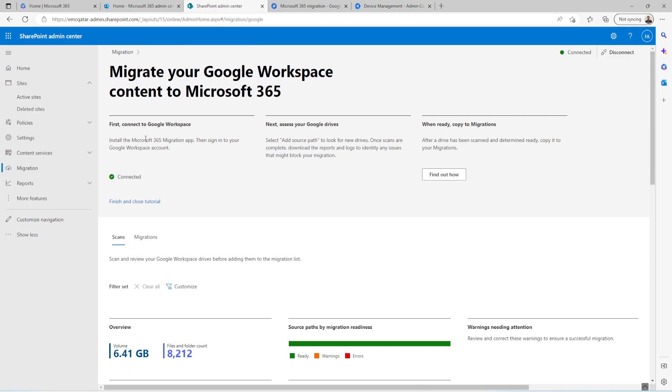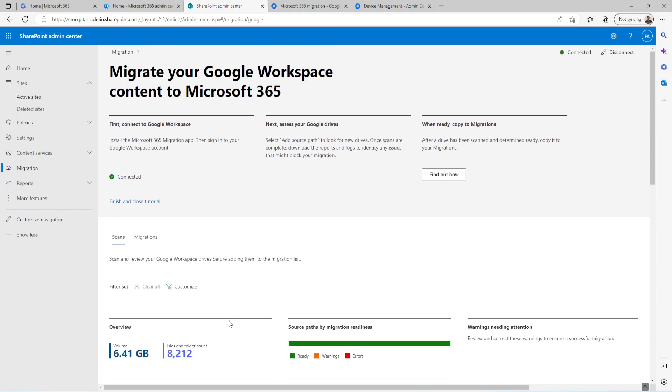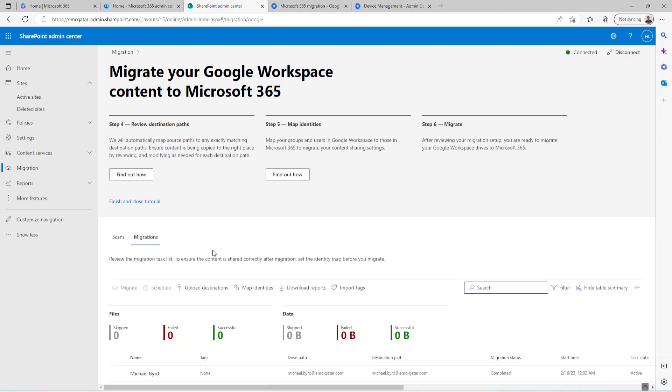So this is the location where you need to create a connector. I have already connected and tested with a single user and it is successful. As you can see here, the volume which I have migrated. This is the total volume which is supposed to be migrated. I'll show you in the migration tab whatever I have migrated here.